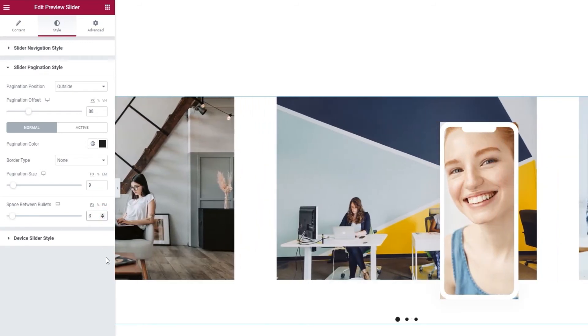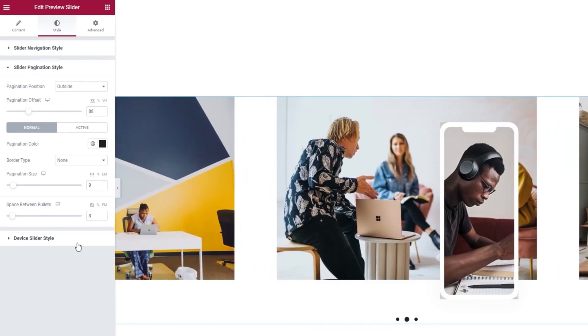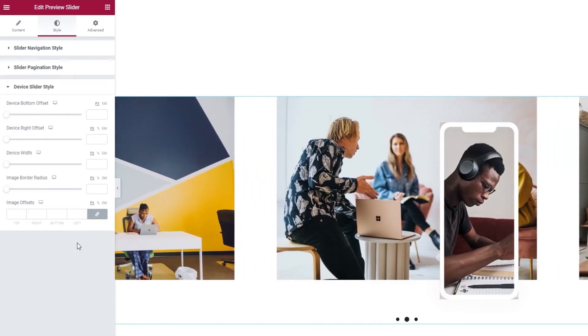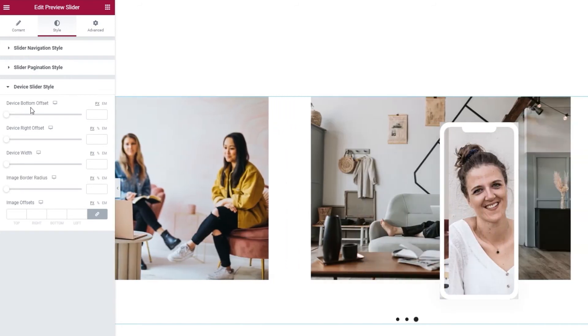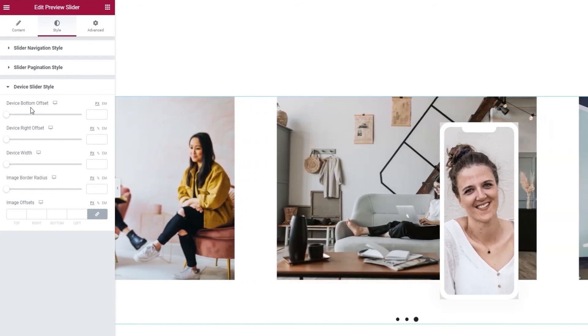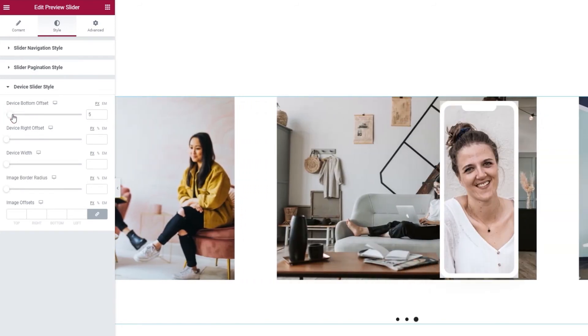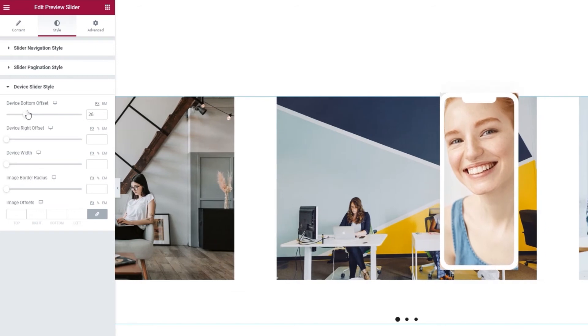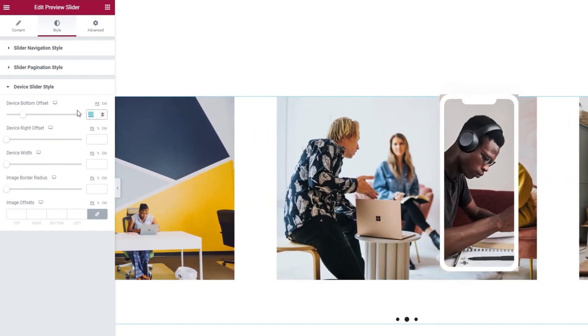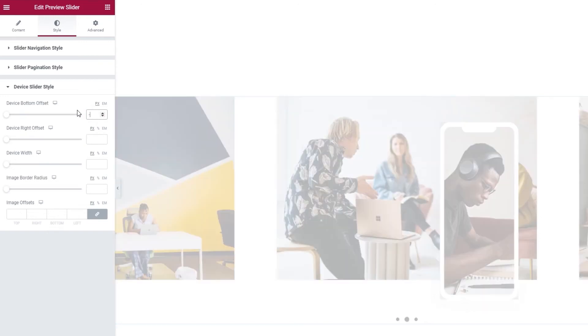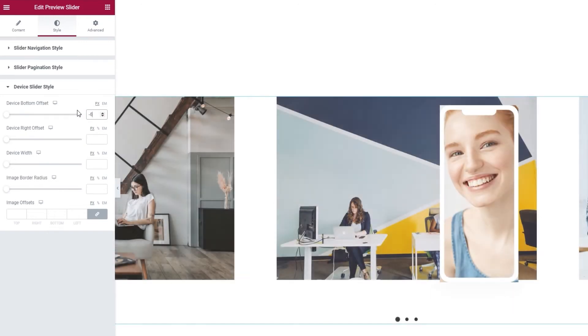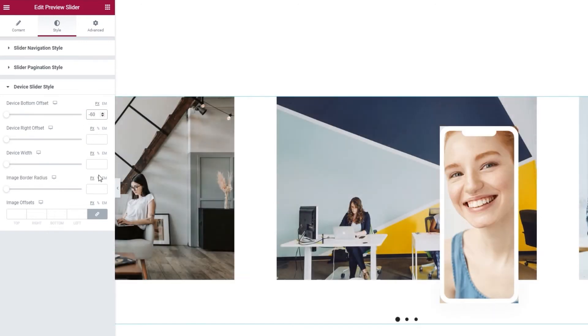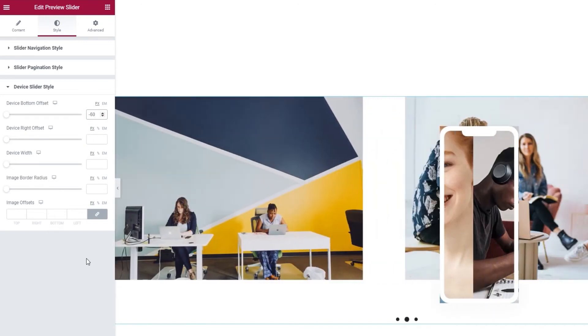Okay. Our next section is device slider style, or our second layer in the slider. The device bottom offset allows us to shift the device frame further up or down in relation to the bottom slider layer. You can also use negative values here, which is what I'll do. I'm going to set minus 60 pixels to make the device frame hang down a bit.